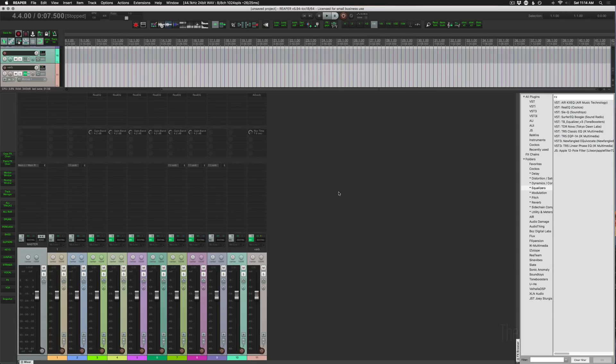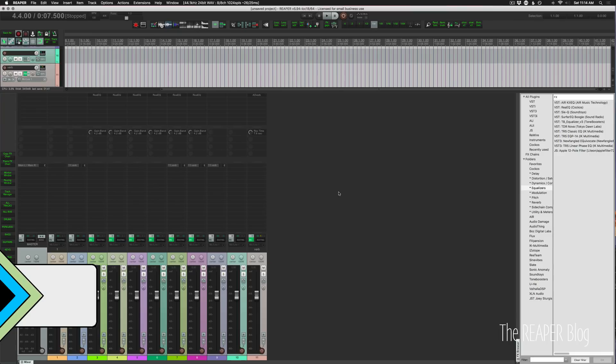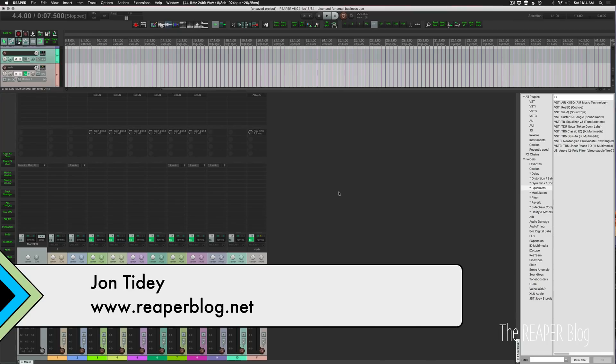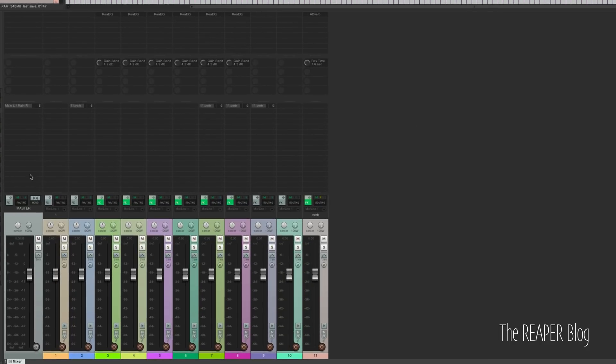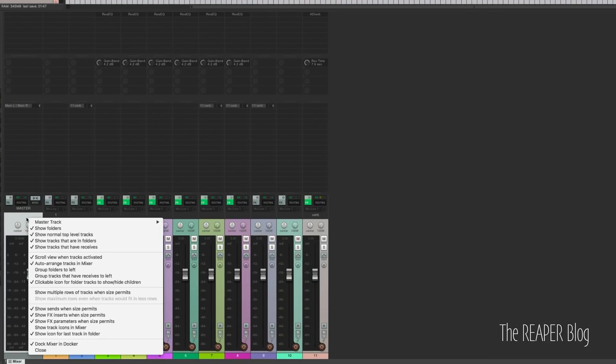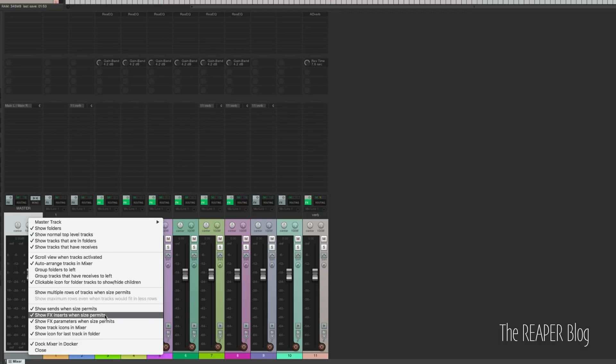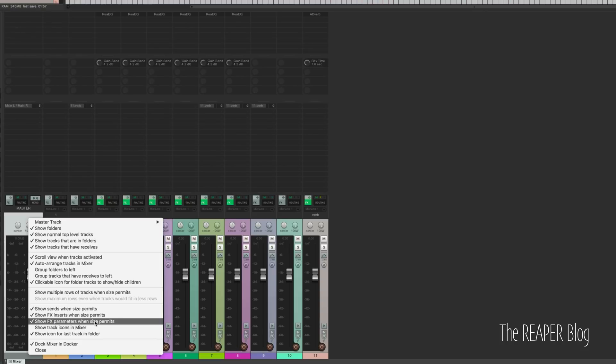Hey, how's it going guys? John here from the Reaper blog. Today I have a little cycle action, and this is dealing with the mixer views. If we go over to the master track there are these three toggles here: show sends when size permits, show effects inserts when size permits, and show effects parameters when size permits.